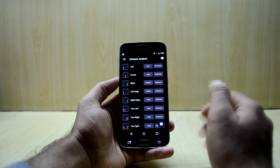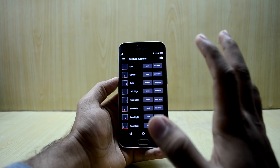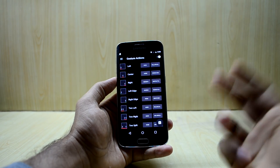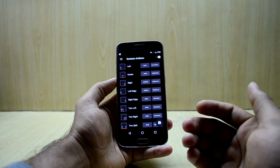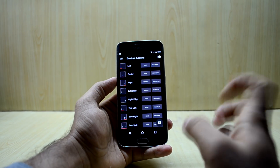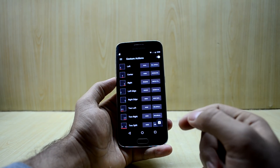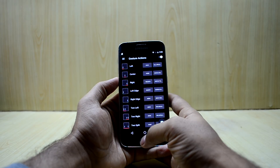Once you're in the application, everything is set automatically because this is the free version. If you want to change the settings you'll have to purchase the app, but the free version is just as good.